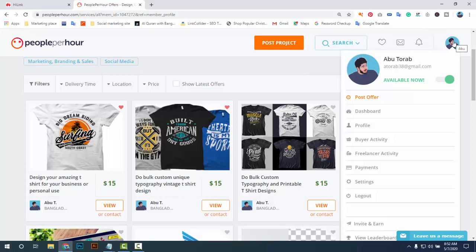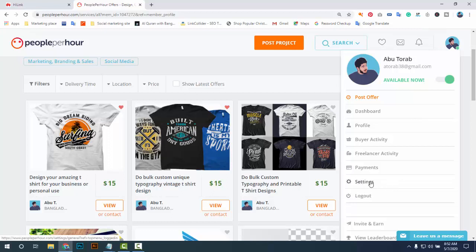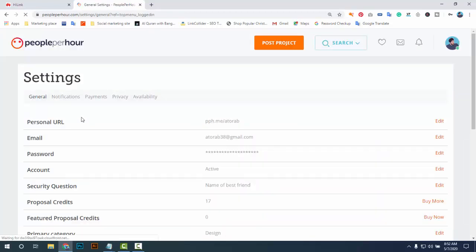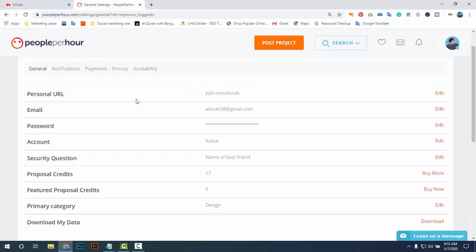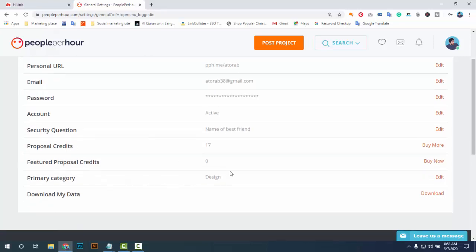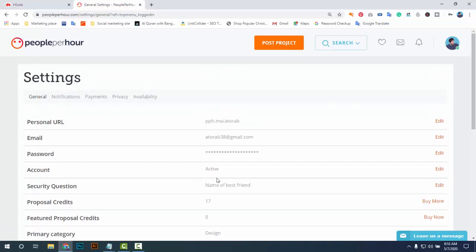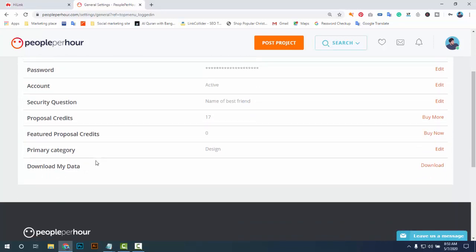Let's go and start the verification process. First you have to create the account, then click Settings. After clicking Settings you will see the system — you have to set your personal URL as pph.me then your username. You have to select a unique username that does not already exist, then add your email address, password, account activation, and security question. The security question is very important, so choose a very hard question.